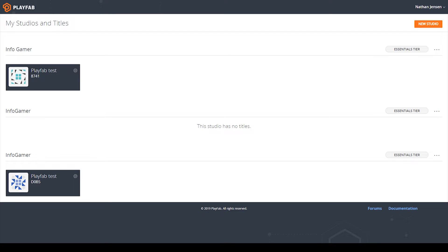Welcome back to Infogamer. In this lesson, we're going to continue on with our PlayFab tutorial series. In the last lesson, we showed you how to get and set player statistics from the client. In that lesson, we talked about how it's not a very good practice to allow the client to set their own statistics, because then they can submit any statistic they want. So in this lesson, we're going to show you how to use server code to allow the players to update their statistics.